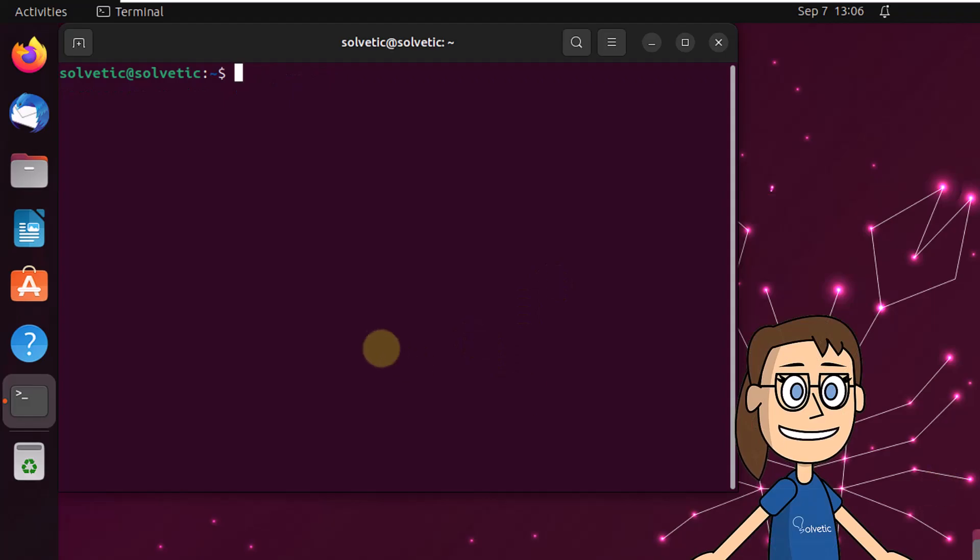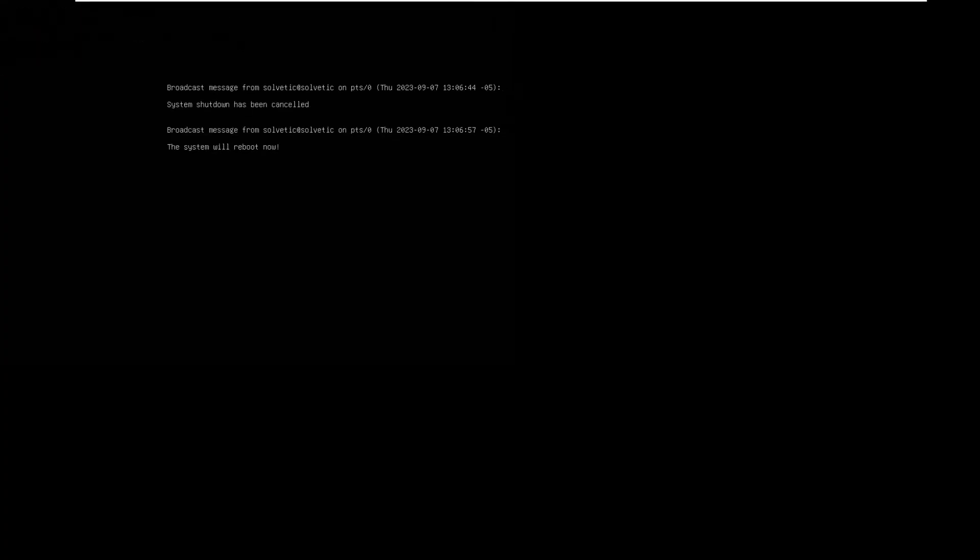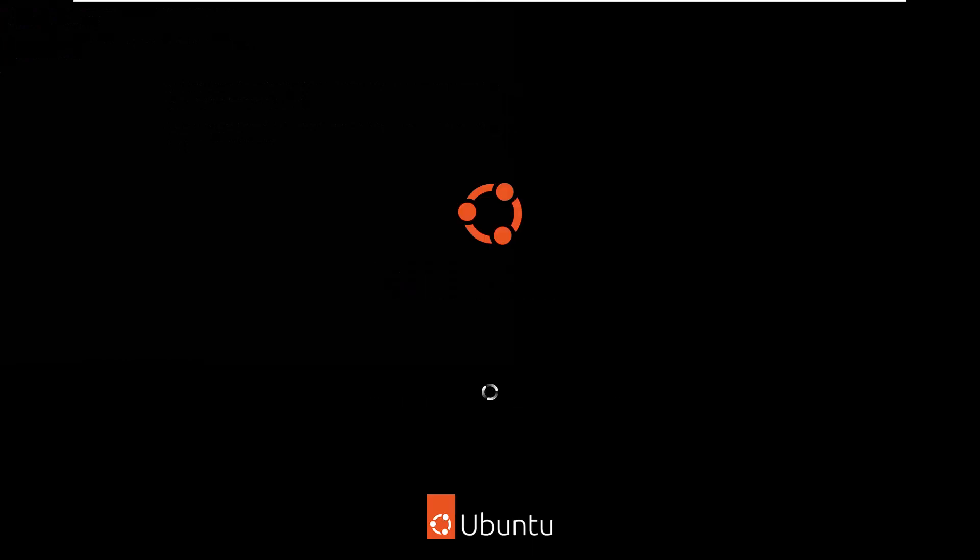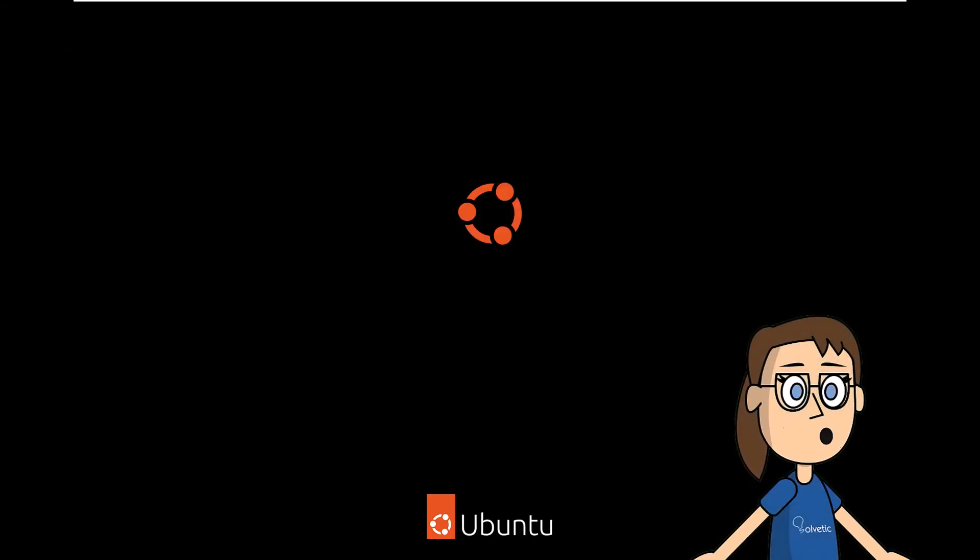Then, if you want the system to be rebooted without waiting, run the reboot command. After this, wait for Linux to be rebooted.